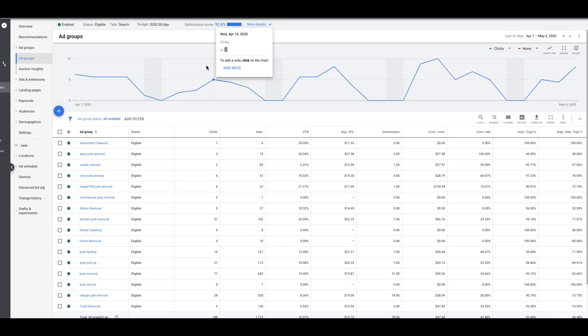This is a great way to determine where you need to start out your bidding. There's a few different metrics that we can use to do that. If you look at my screen here, you'll see I'm in one of our client accounts, a junk removal guy.